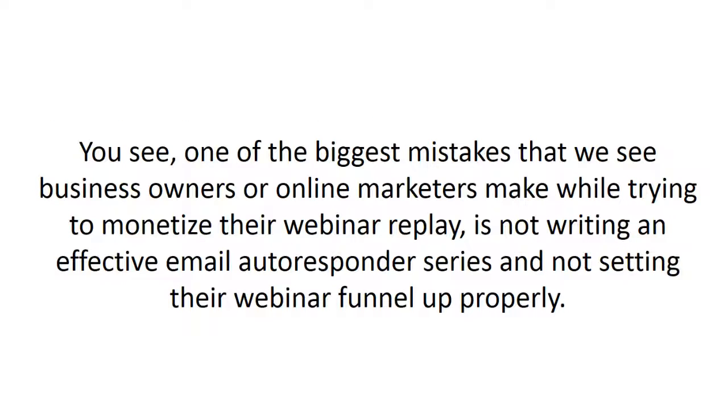You see, one of the biggest mistakes that we see business owners or online marketers make while trying to monetize their webinar replay is not writing an effective email autoresponder series and not setting their webinar funnel up properly.